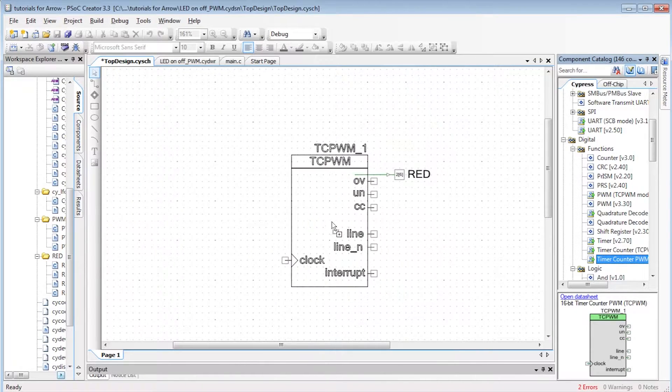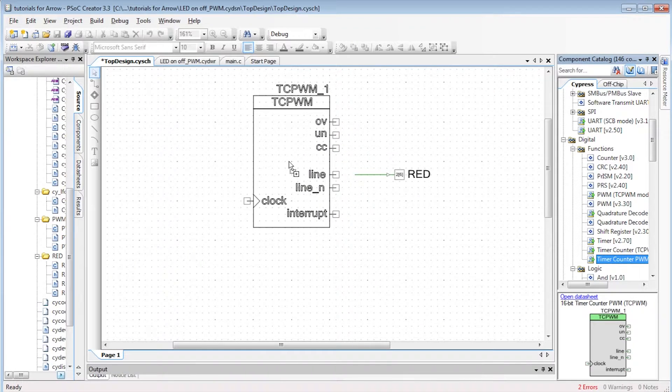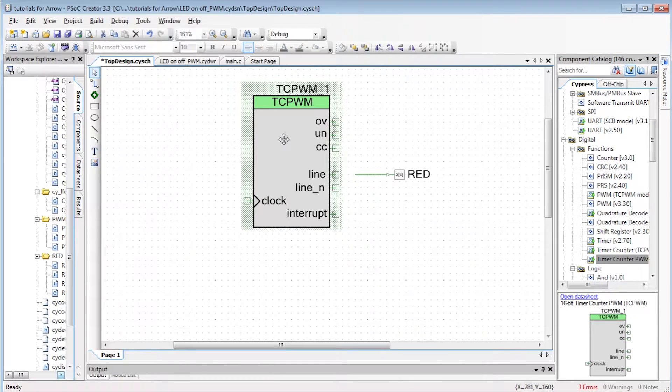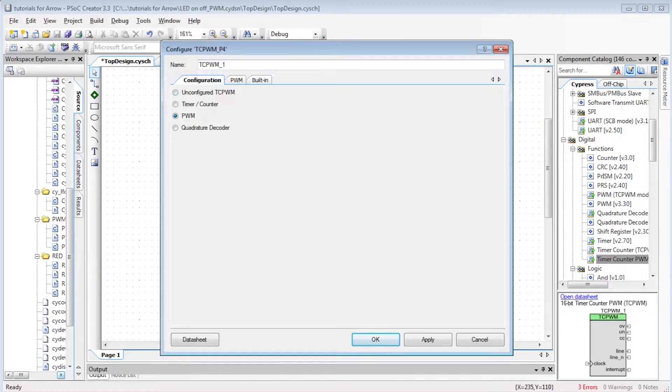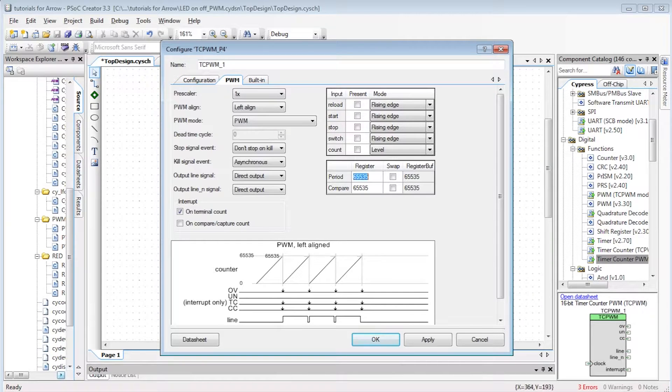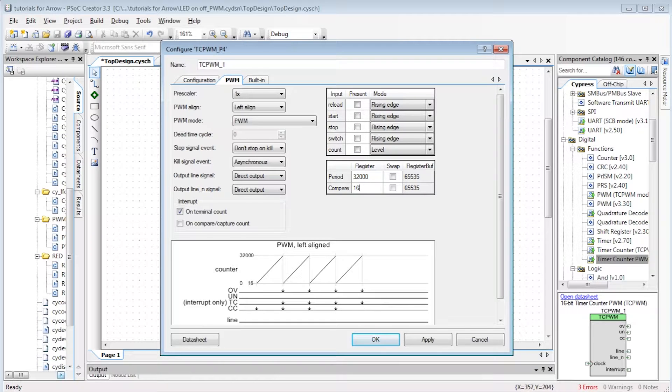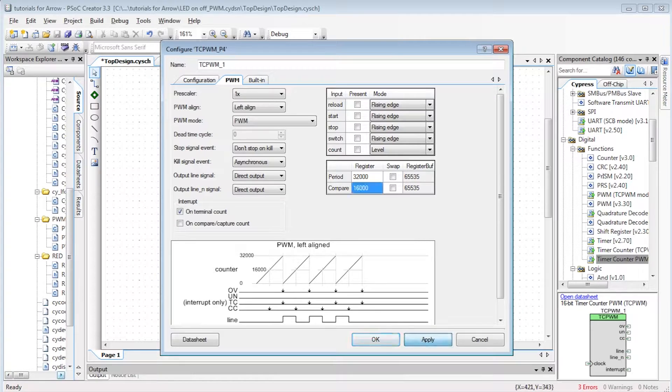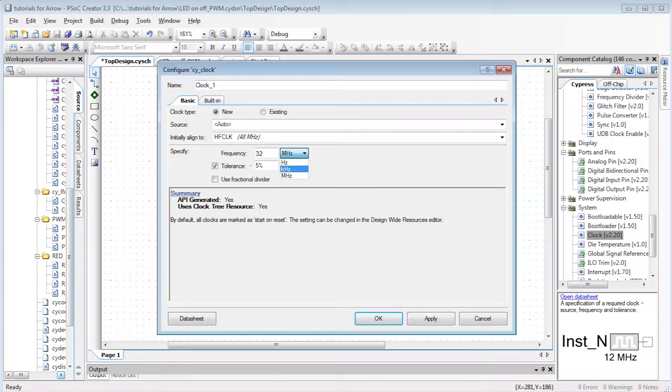A more complex and versatile component is the TC PWM that stands for the timer counter PWM component. Let's configure it as a PWM. To continue to flash the LED at 1 Hz frequency, we configure with a period of 32,000 counts, a compare of 16,000 and a clock of 32 kHz.